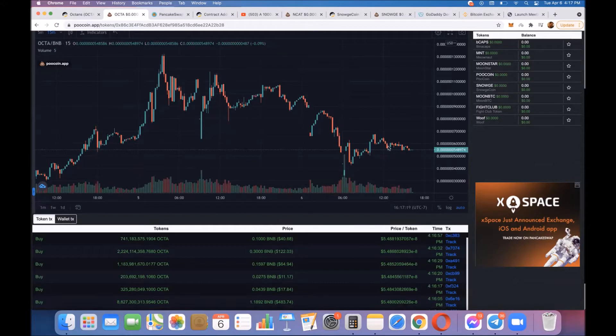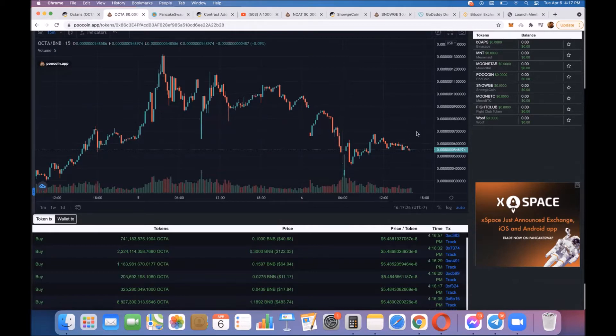It came down and we got a confirmation, but the confirmation hasn't been really fully confirmed because it hasn't really bounced up. If we bounce up from here, we're going to look at another all-time high.